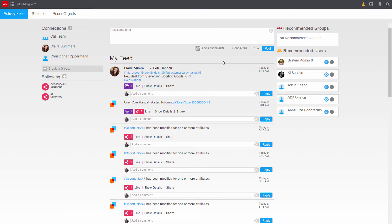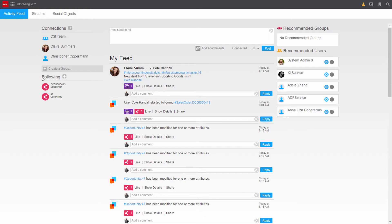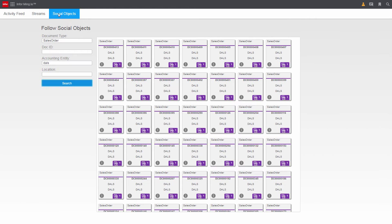From Cole's activity feed he can collaborate with Claire, connect with others across the company, or follow any and all parts of the business. Here Cole can search and follow various business objects across the company.